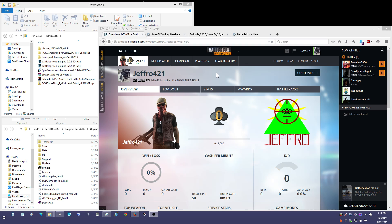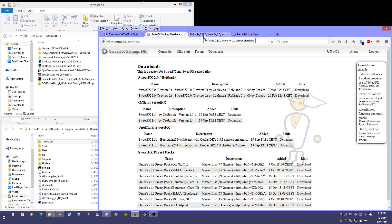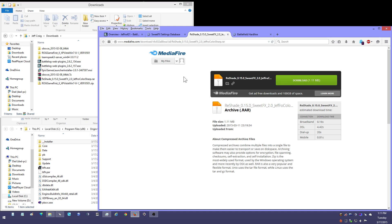I'll have links in the description for downloads. You can get the SuiteFX 2.0 Preview 7 from the SuiteFX website. I've also repacked this download with the SuiteFX settings file defaulted to my preset, so you don't have to make any changes if you like my preset. You can just install it and let it go. That will be available at my Mediafire.